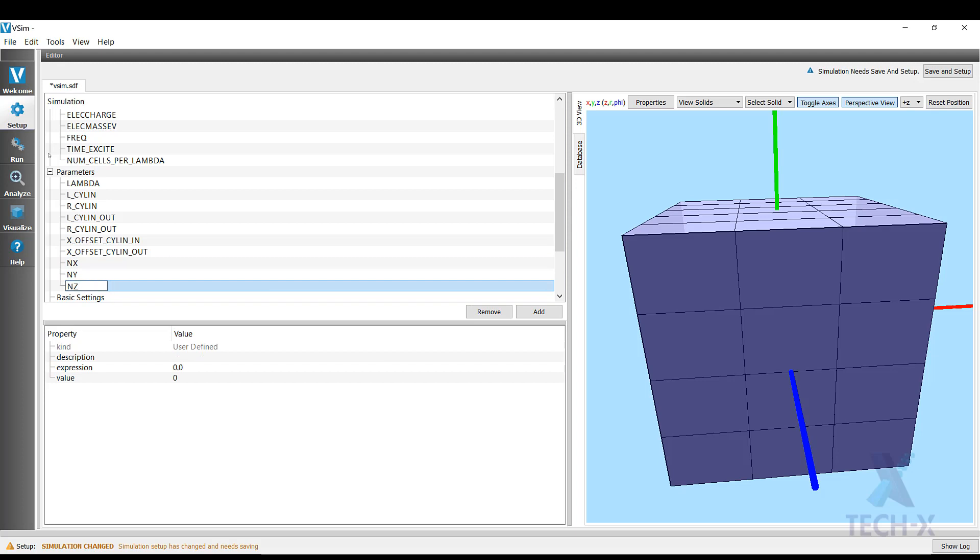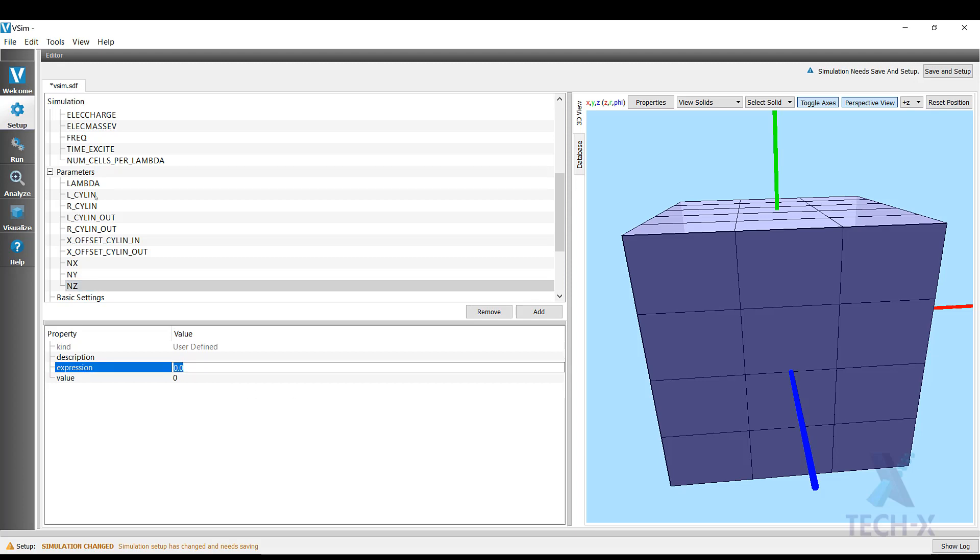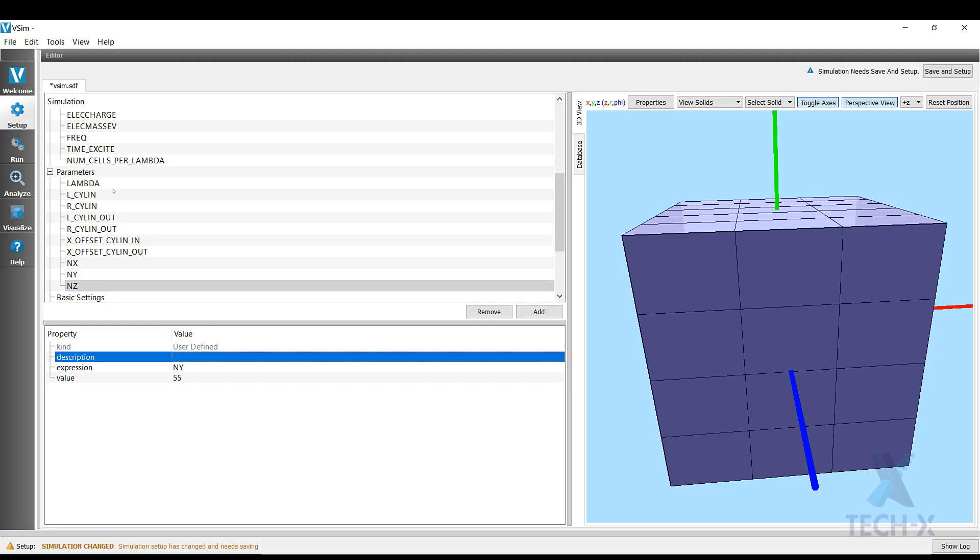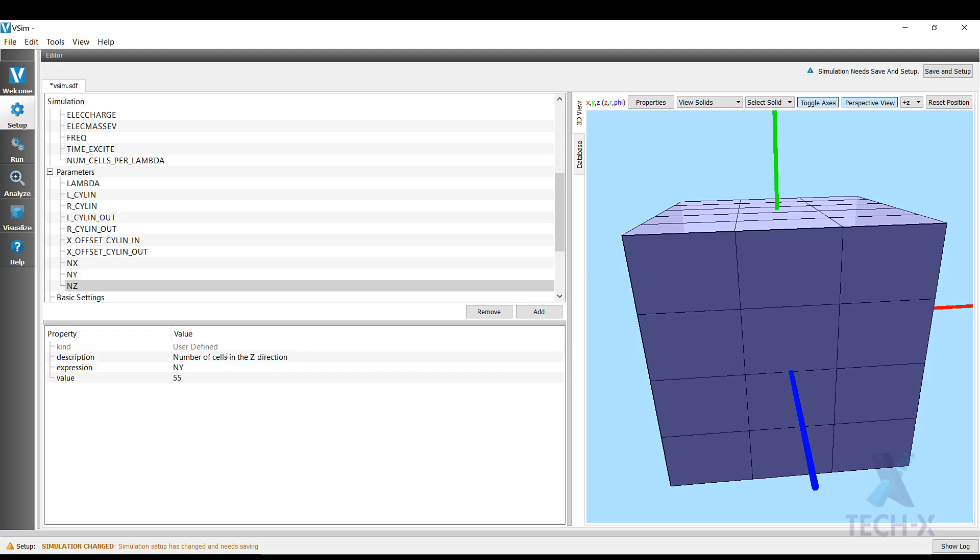And last but not least, the number of cells in the z direction. But since we already know that z and y coordinates are the same, I'm just going to make this directly equal to ny. Number of cells in the z direction as a description.